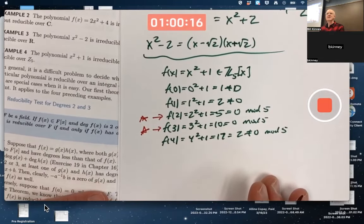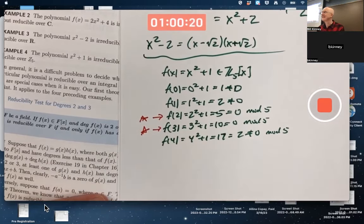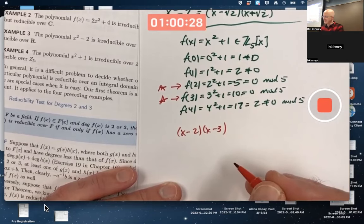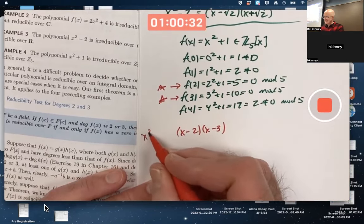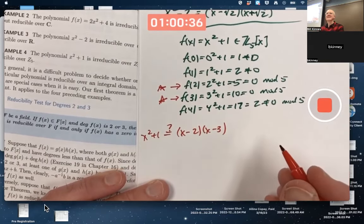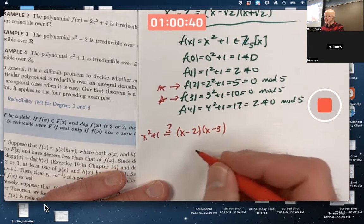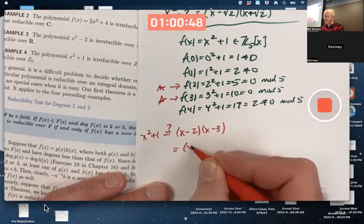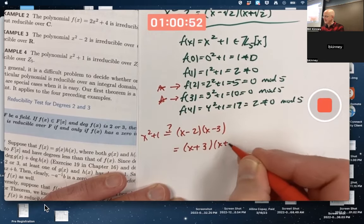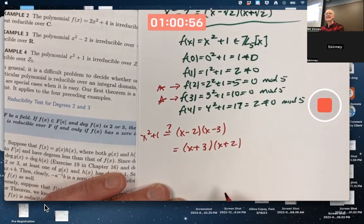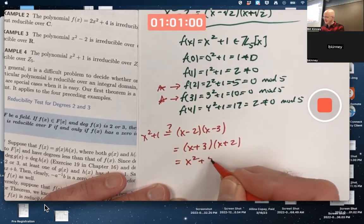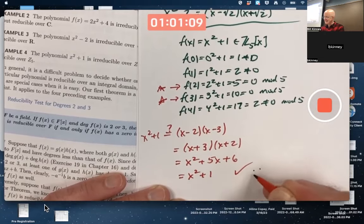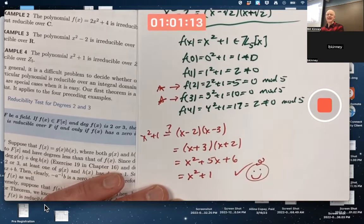Does that mean x² + 1 = (x − 2)(x − 3) in Z₅[x]? Yes. In mod 5 arithmetic, −2 ≡ 3 and −3 ≡ 2, so this is the same as (x + 3)(x + 2). Foiling it out and reducing coefficients mod 5 gives x² + 1. It works! So x² + 1 is reducible over Z₅.